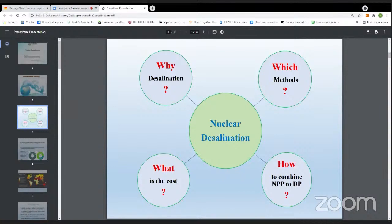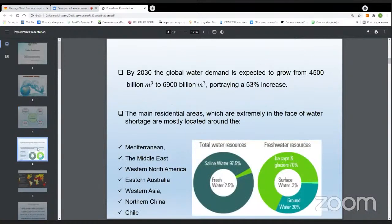It is also important to understand which types of connections between the nuclear reactors and the second circuit of the nuclear power plant can be used to combine it to the desalination plant. Water is a limited and valuable resource, which is the basis of human existence and an essential aspect of developing production and economy.